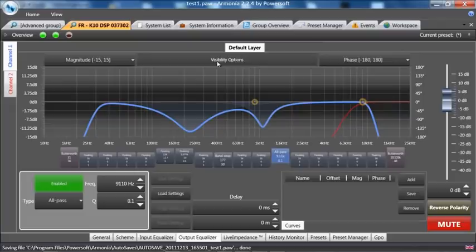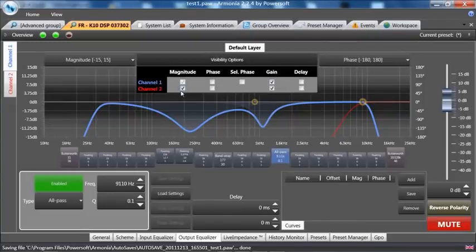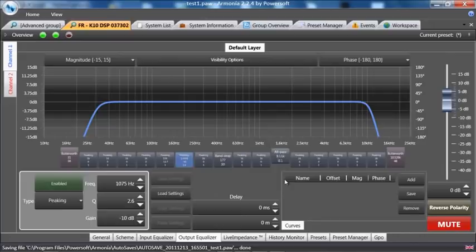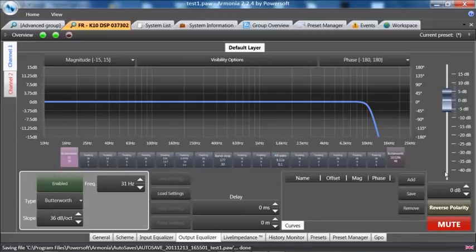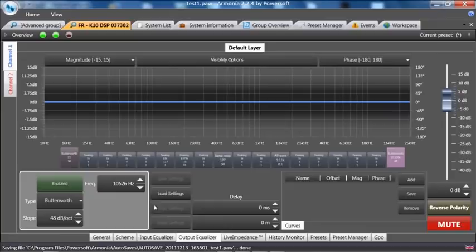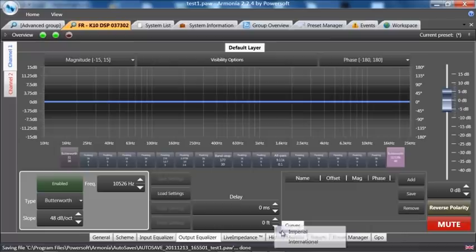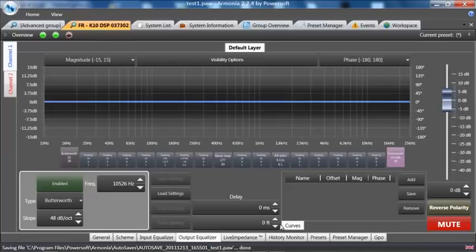Let's get rid of the magnitude of channel 2 and clear out these filters for a second and flatten the crossovers. We have the ability as well to add delay on the output section. Only 100 milliseconds per output. But again, enough to align speaker to transducer, transducer to transducer.